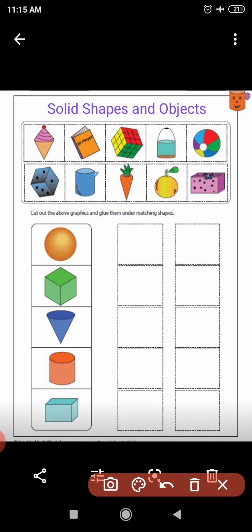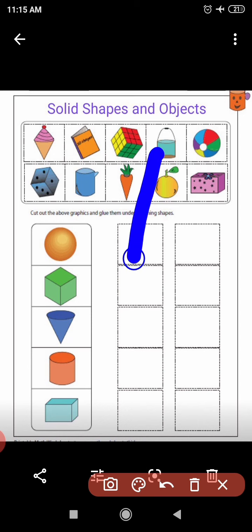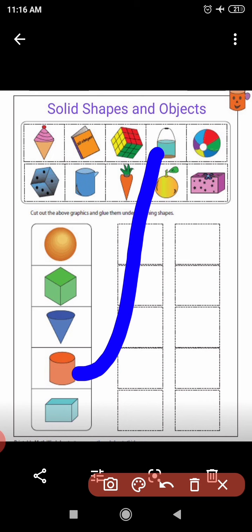Now the next object is a bucket. Tell me with which shape I will match it. Yes, this looks like a cylinder. This object, a bucket, looks like a cylinder.